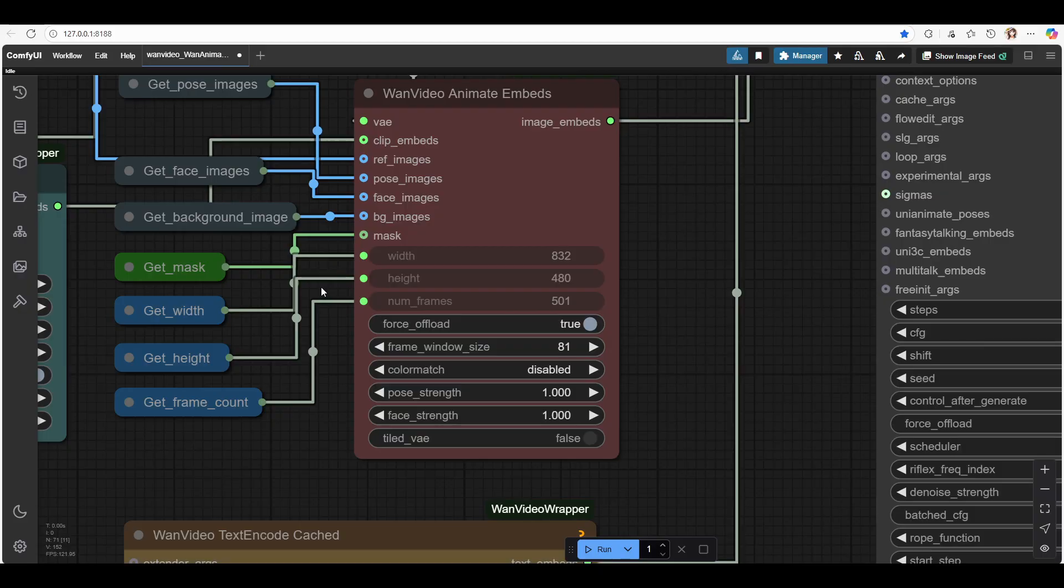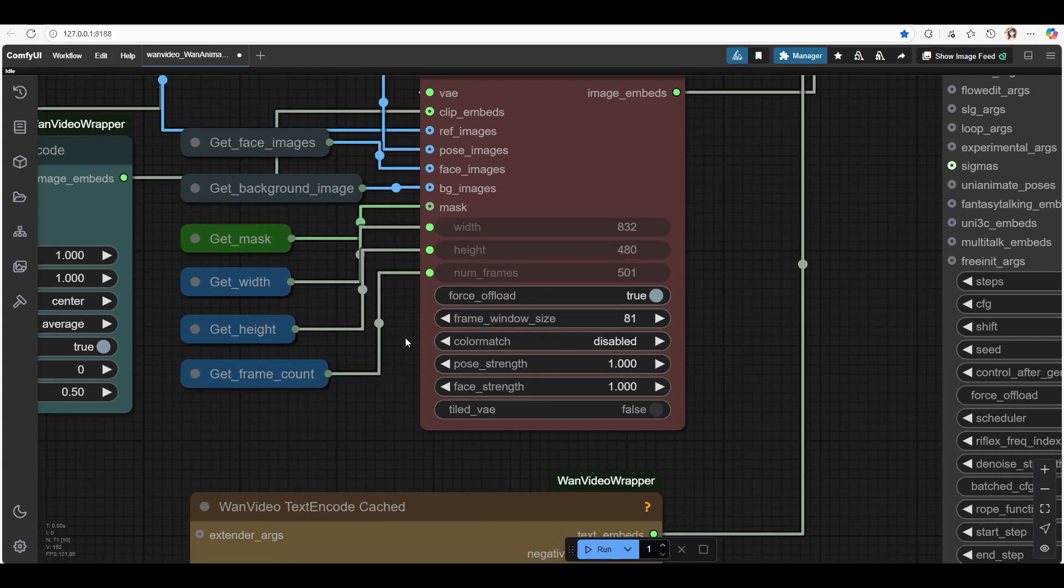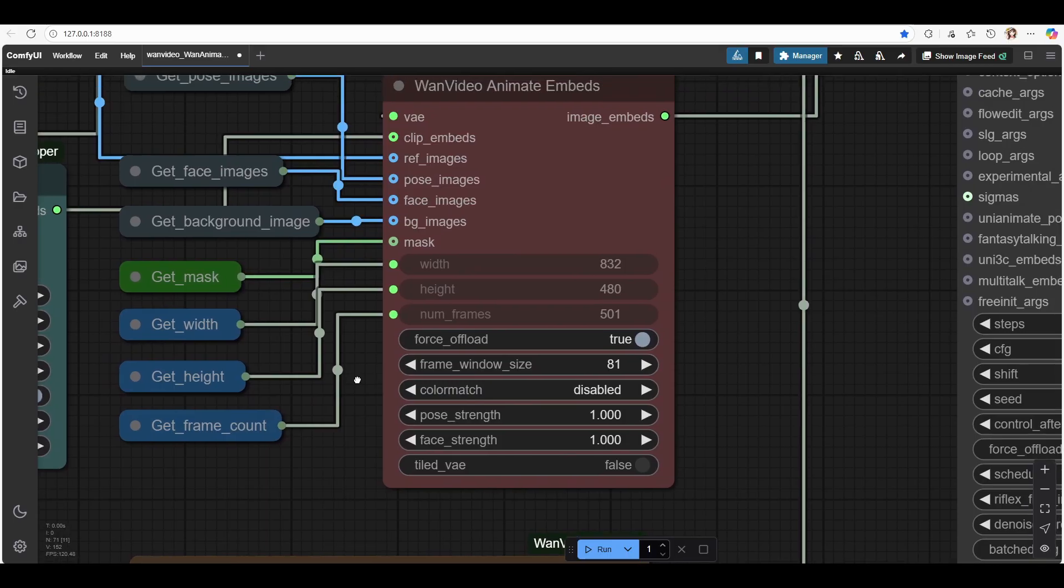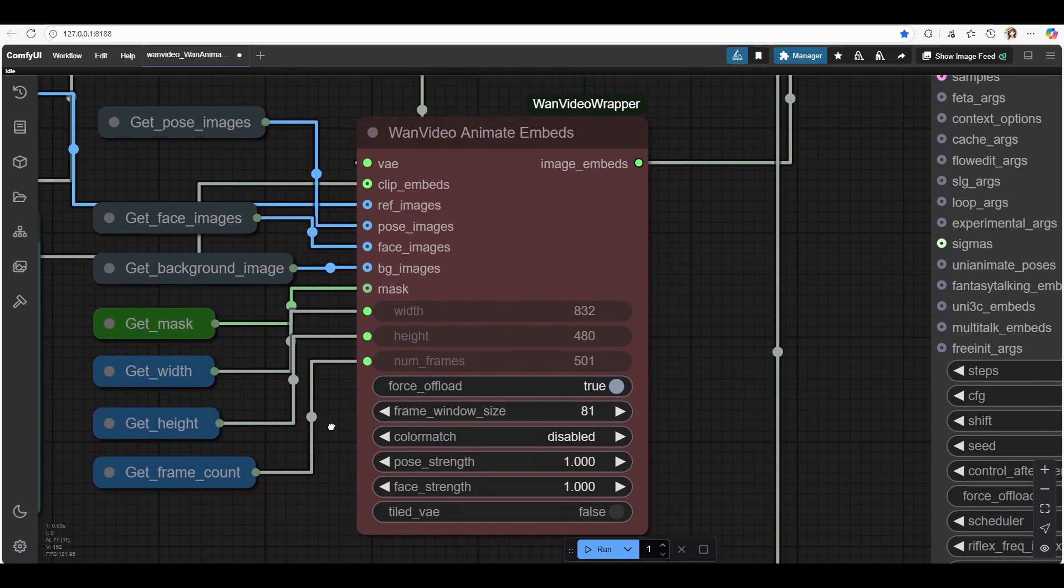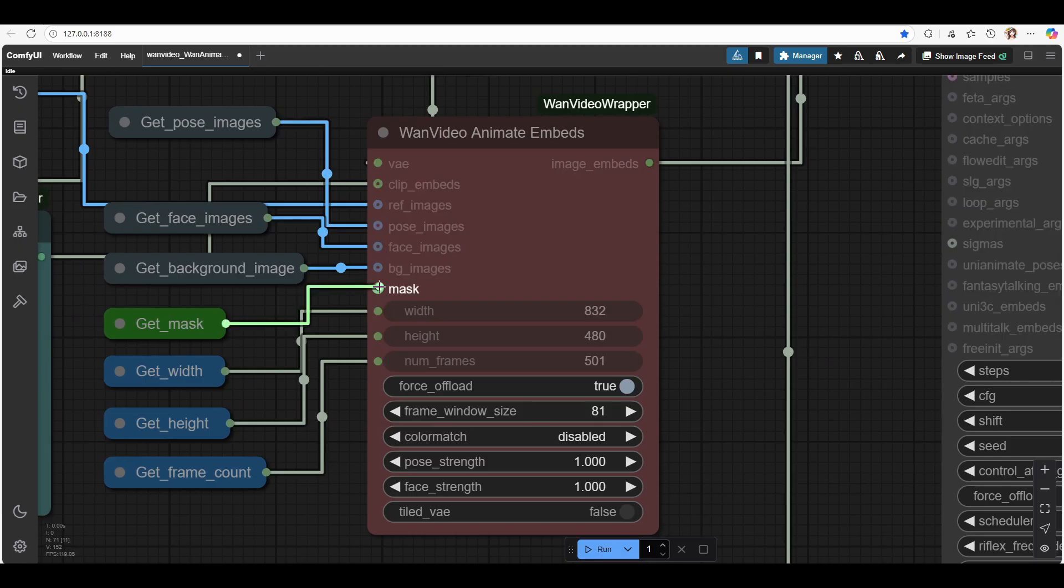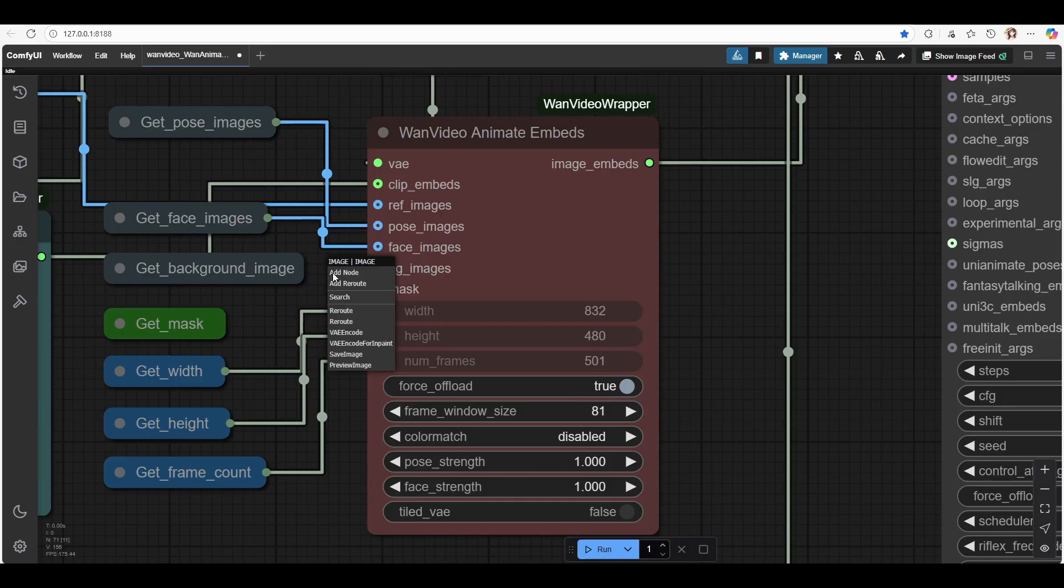Number three, pose transfer. Reverse the process. By default, this workflow replaces the character in your video with your reference image. But what if you want to do the opposite? Transfer the video's movement and audio onto your reference image? Yes, you can. It's actually simple. Just remove the Get Mask node and the Get Background Image node, and it will work.